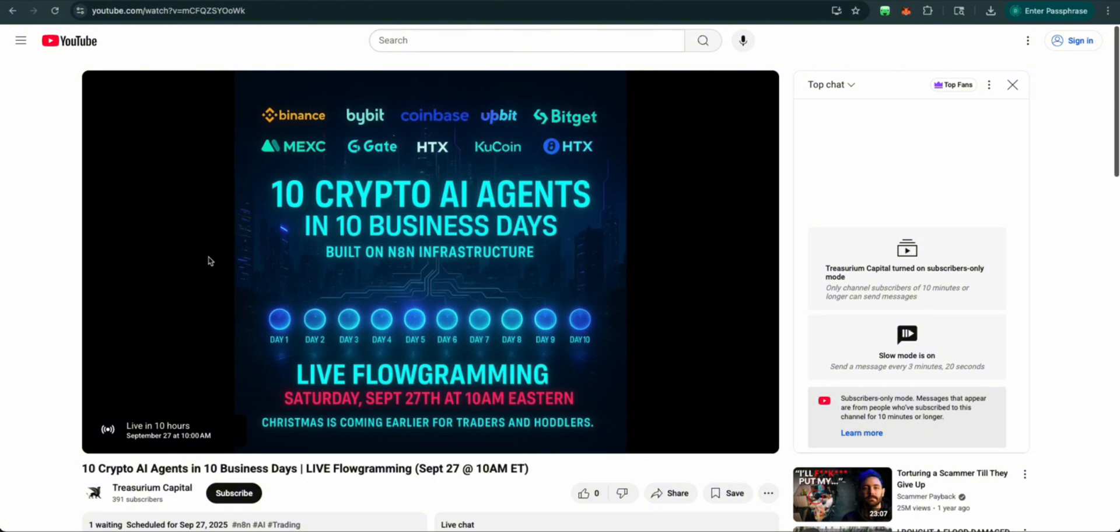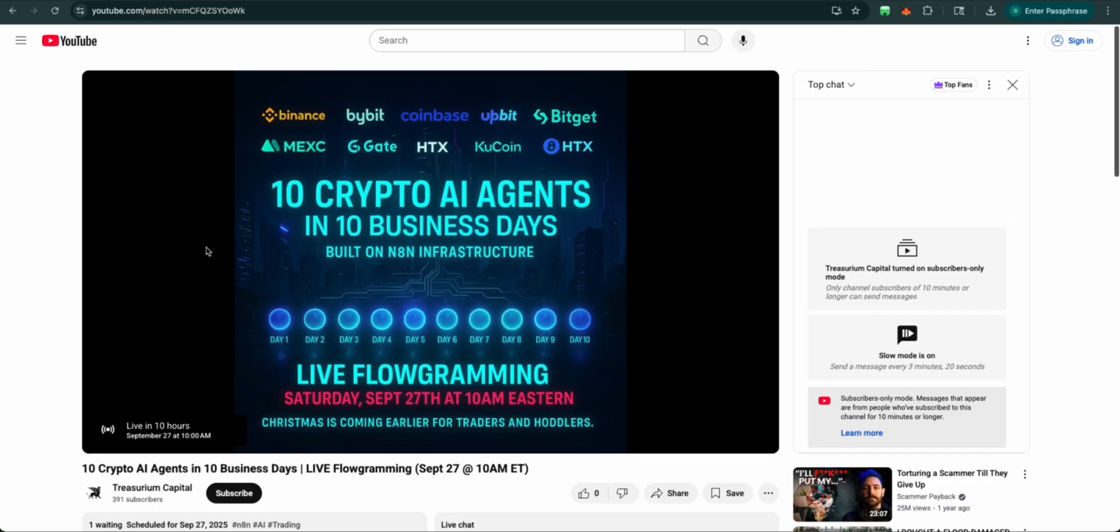Make sure to join us on Saturday, September 27th at 10 a.m. Eastern for a live flowgramming. This is going to conclude our series and we're going to create from these 10 AI agents. We're going to birth a new AI agent. So make sure you follow with us.